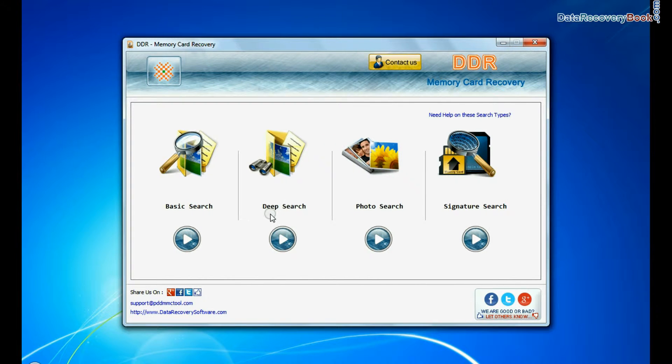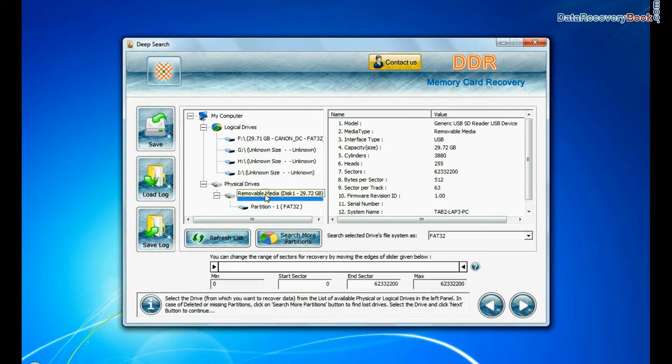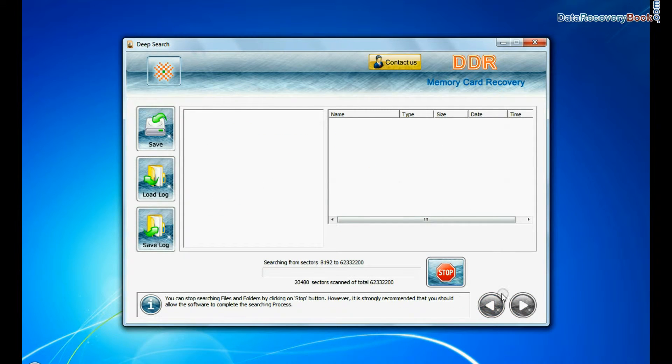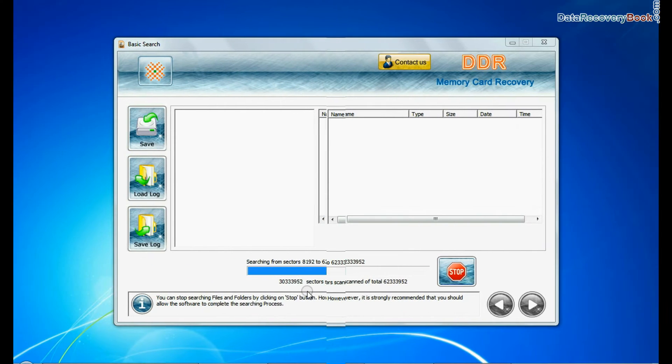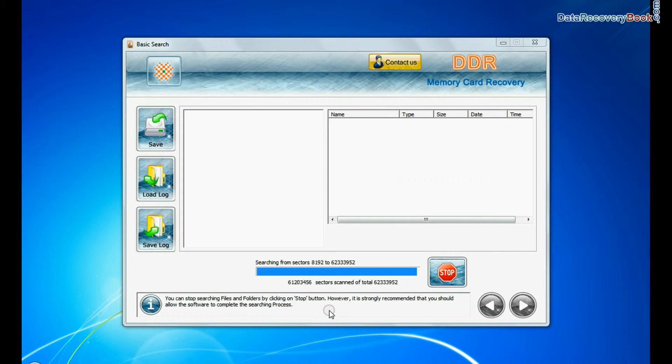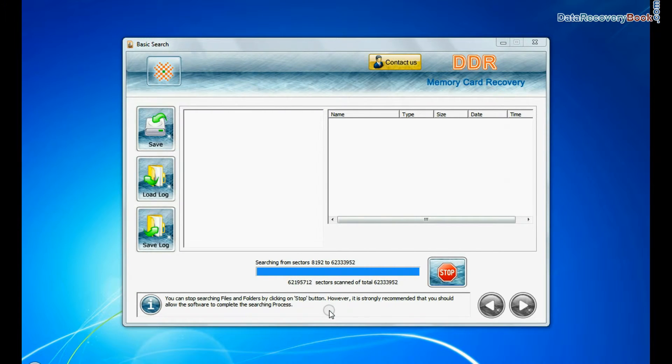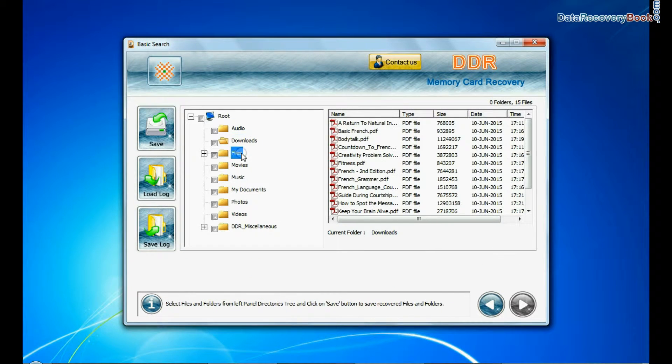You can also choose deep search. Deep search thoroughly scans the media to recover data even in complicated data loss cases. Data recovered successfully.